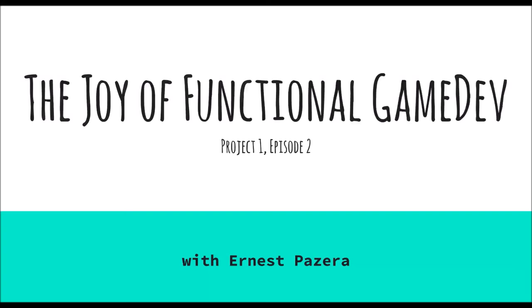Hello again, and this is your announcer, Ernest Pizzerra, and you're about to watch another exciting episode of the Joy of Functional Game Dev, from your heart to the screen, with your host, Ernest Pizzerra. One of these times, I'm actually going to find an announcer, because that's much better and way less pathetic than announcing myself.